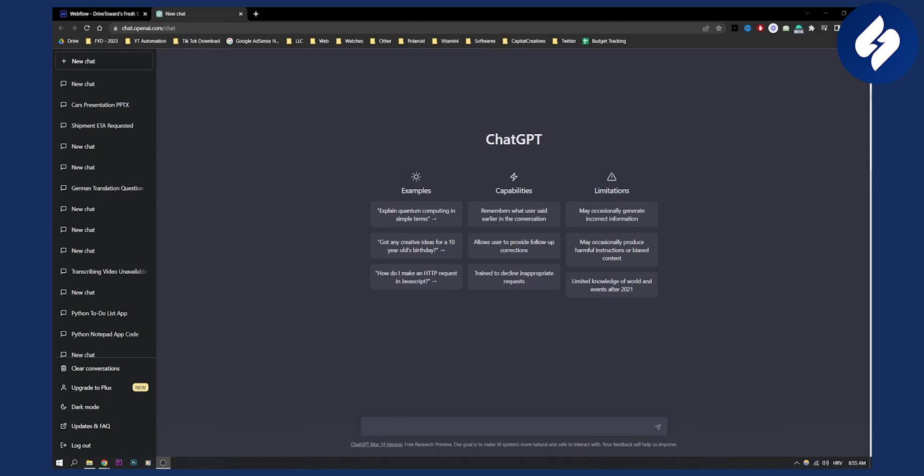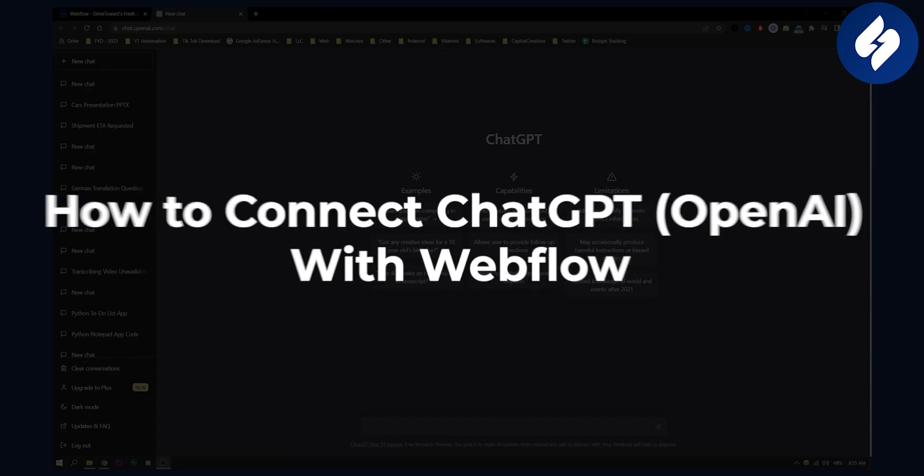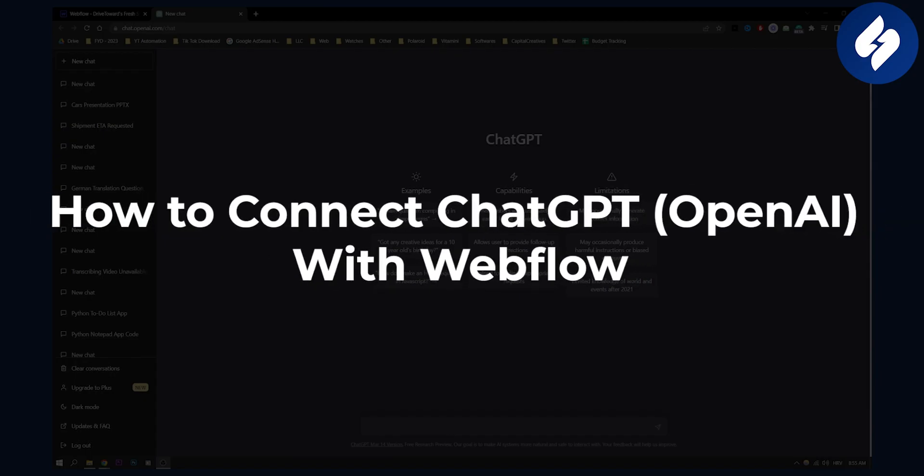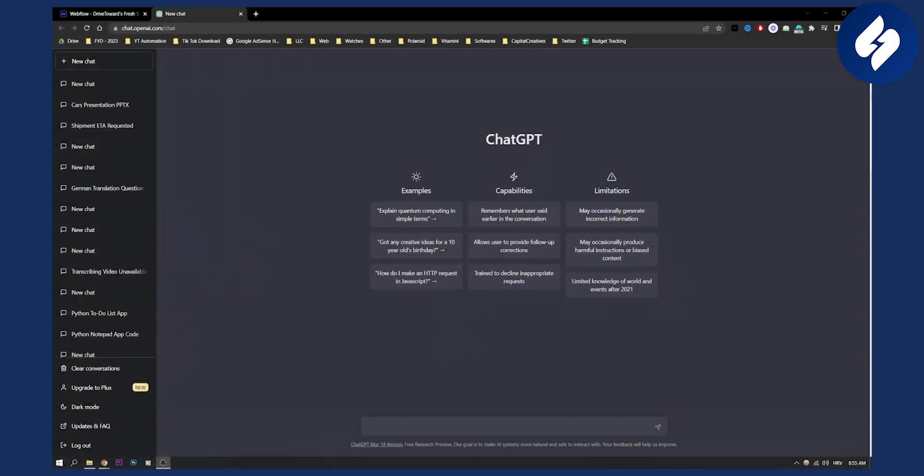Hello everyone, welcome to another video. Today I will show you how to connect ChatGPT with Webflow or how to use ChatGPT to actually create websites in Webflow or create custom code lines in Webflow.